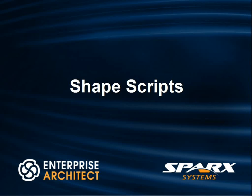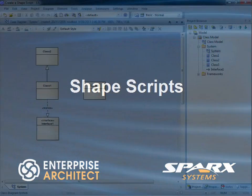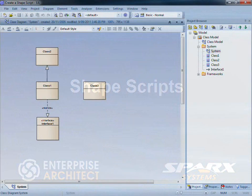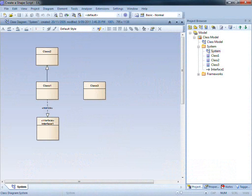Hi, my name is Scott Hebbard from Spark Systems. In this video I will demonstrate how to create a shape script.